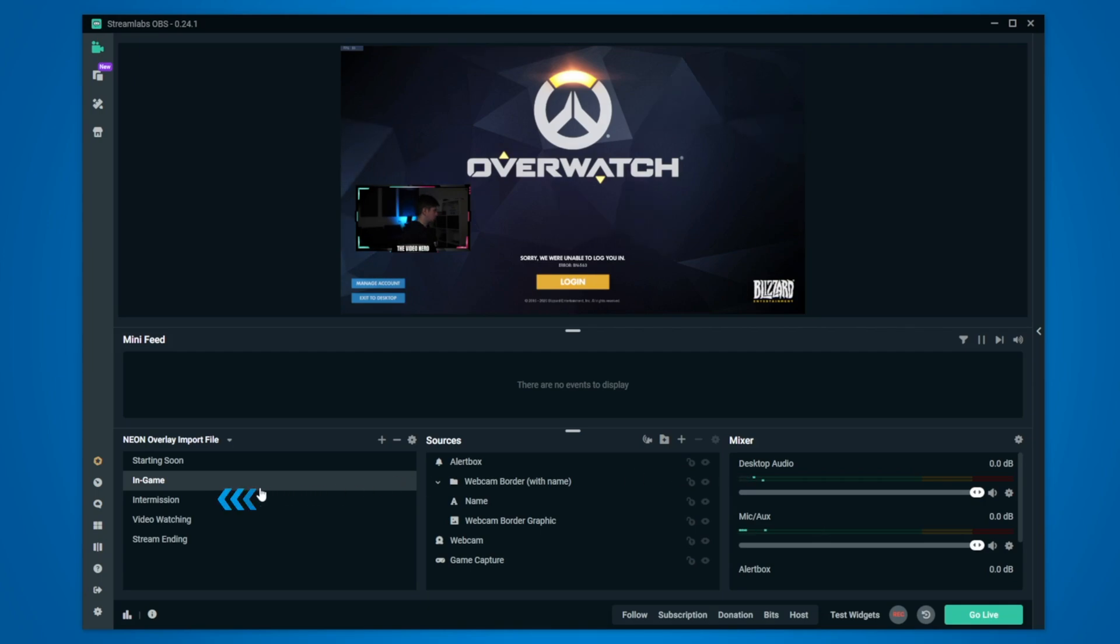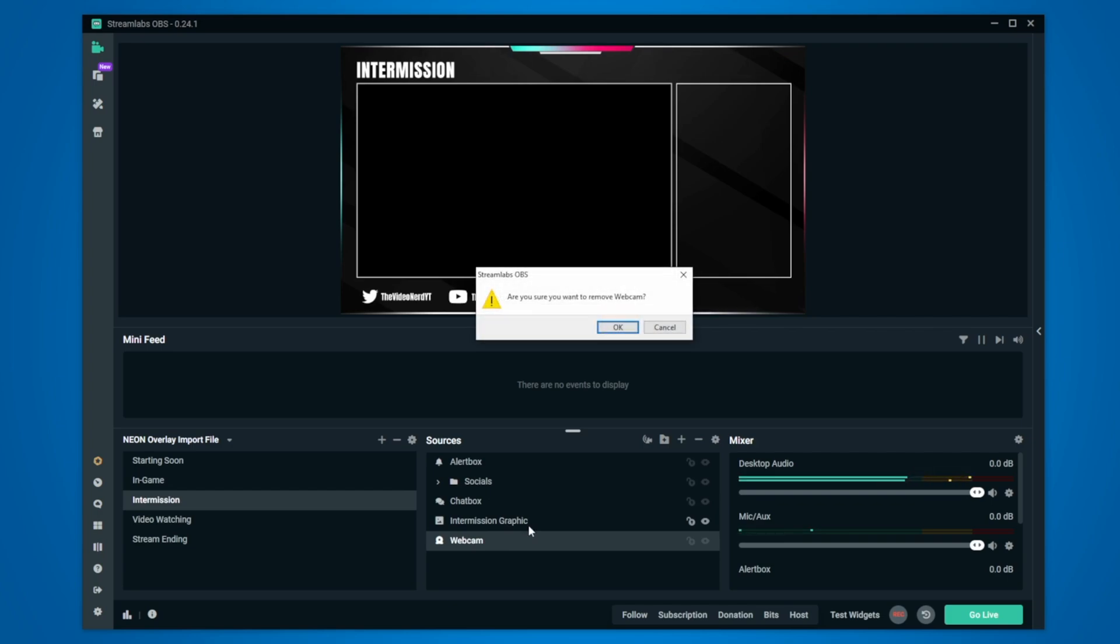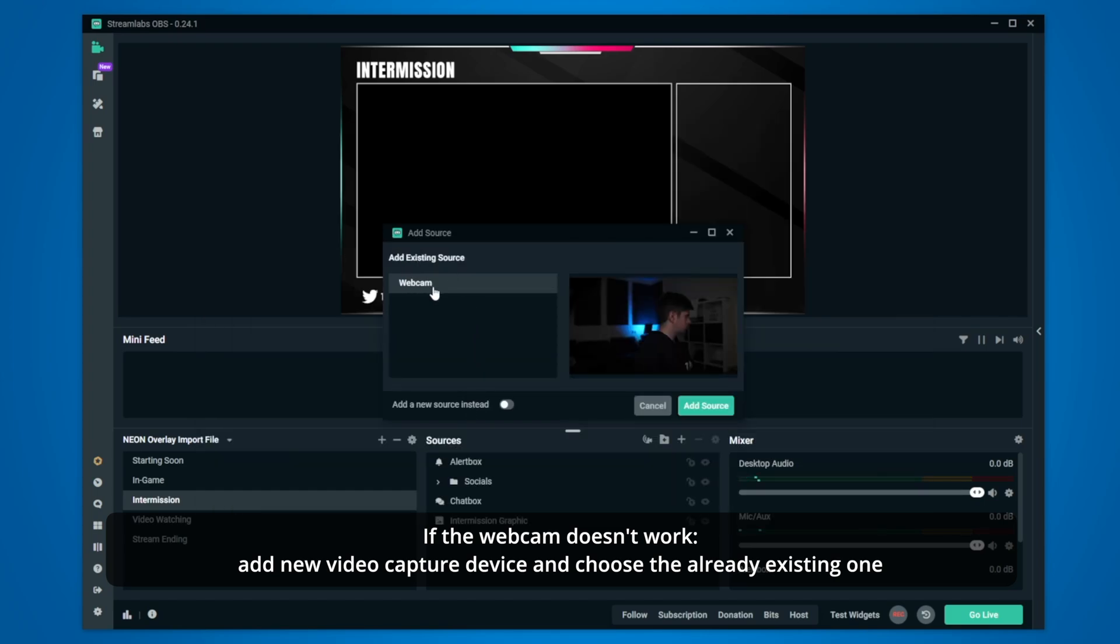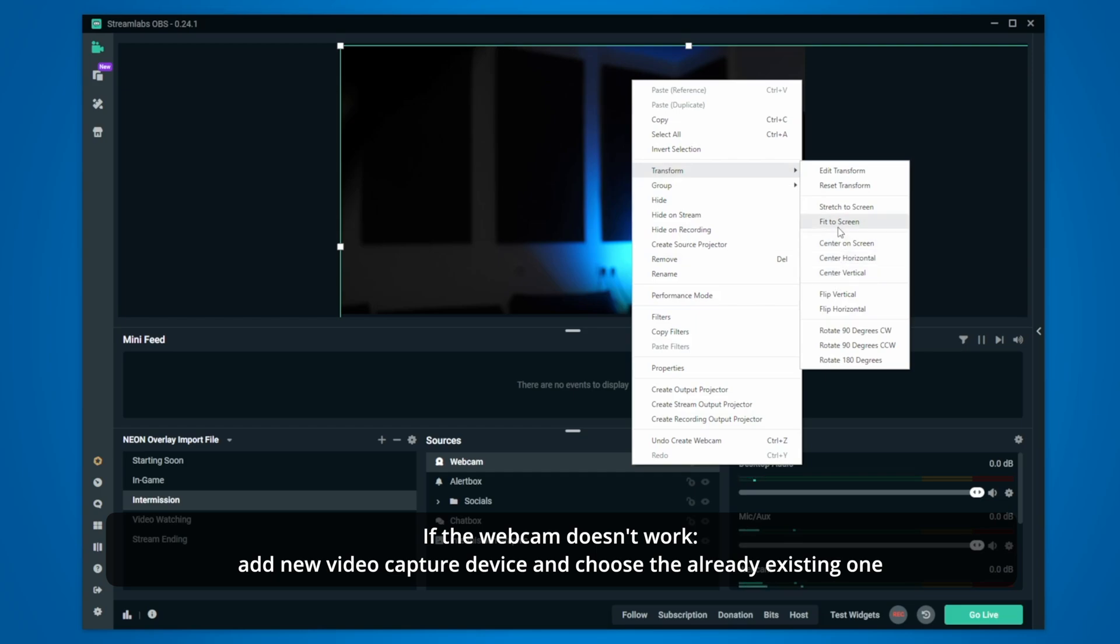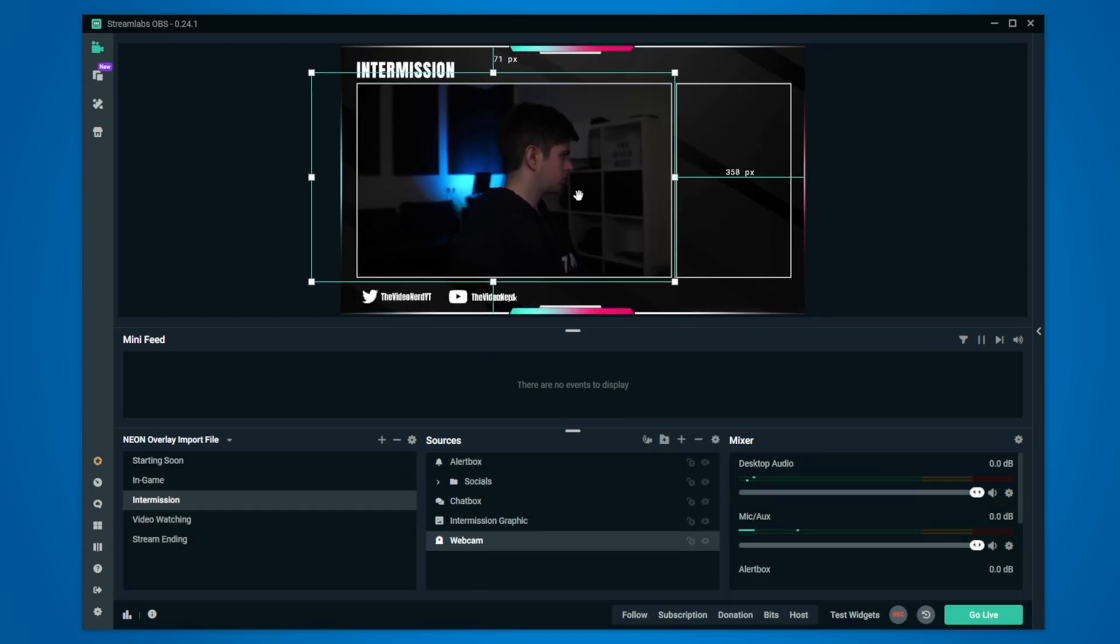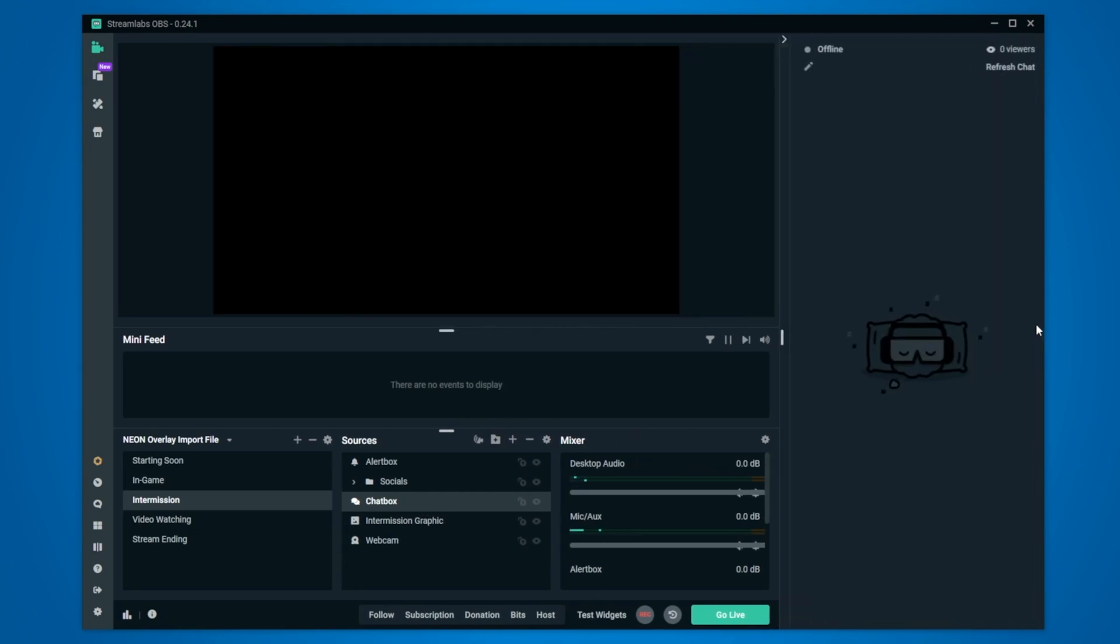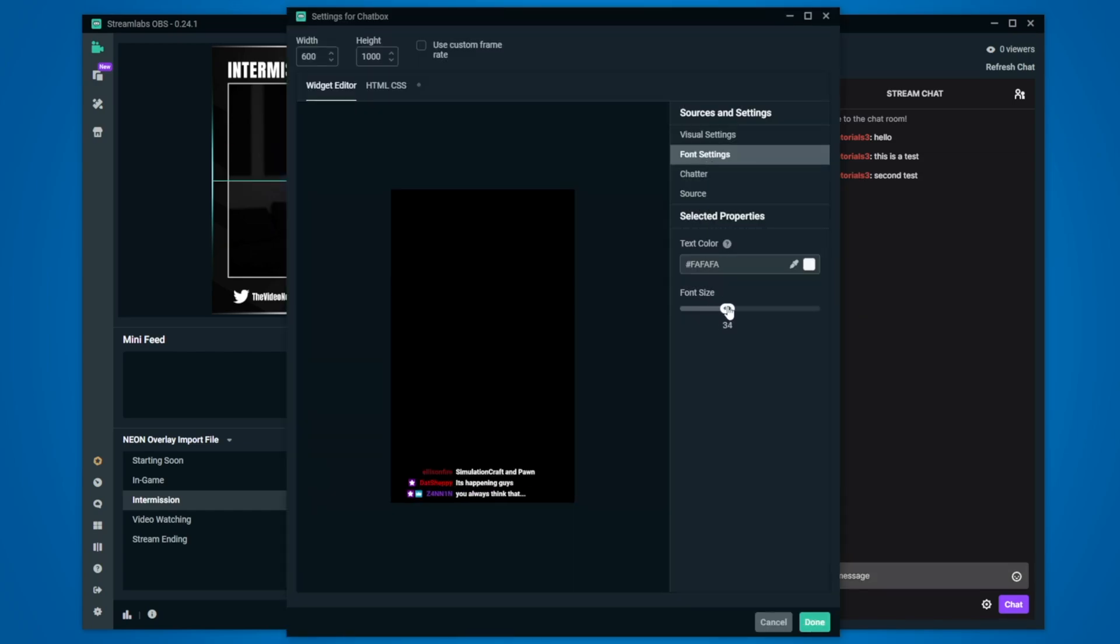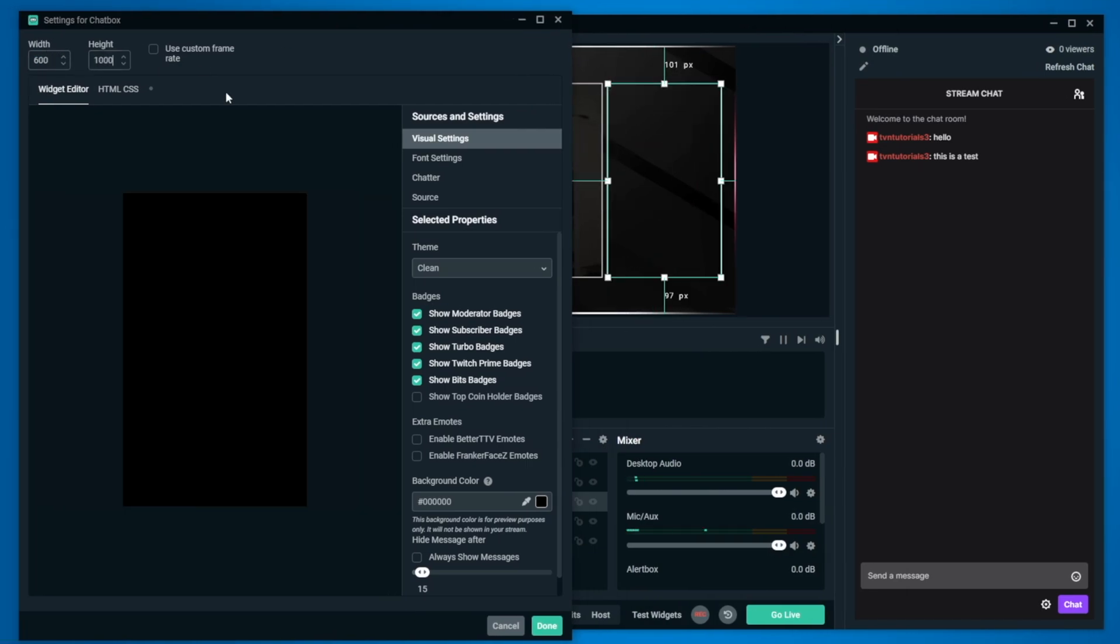Now let's go to the intermission scene and this one also has an alert box, a socials folder and the webcam but you already know how to change those so make sure they work. Your chat will appear on the right in this area because of this chat box source we see right here and we can test this by opening the chat on the right and then typing some message. To change the font size, click on your chat box and make sure it fits. If it doesn't, double click on the chat box, keep changing the resolution and repositioning it till it does fit.